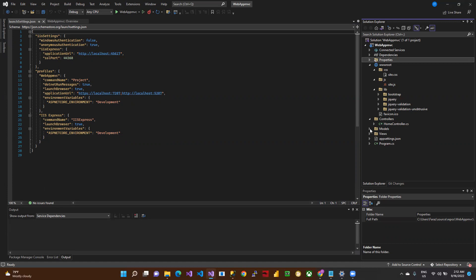Here is the Models folder where we define the database models. Here is the Views folder where all the views are defined.